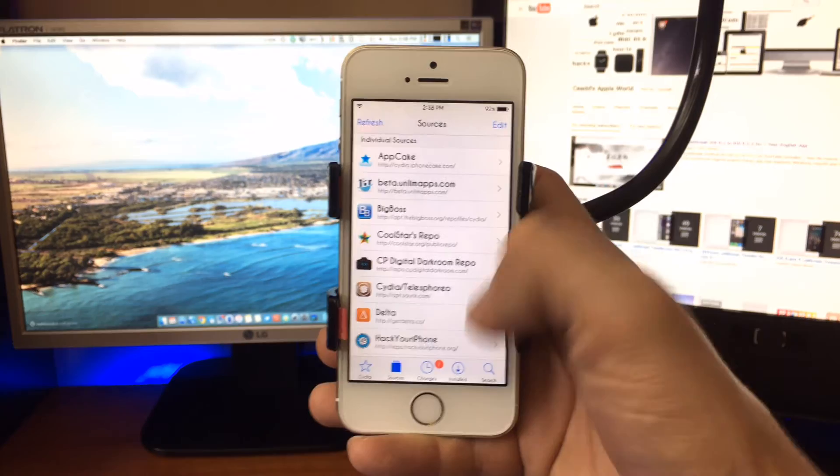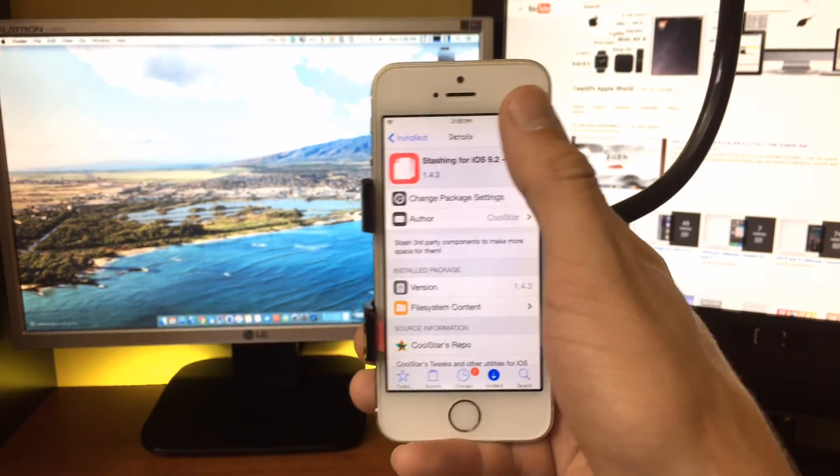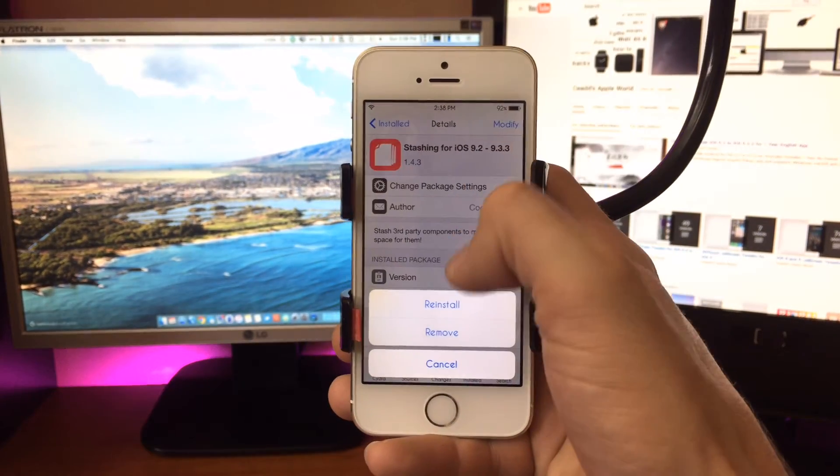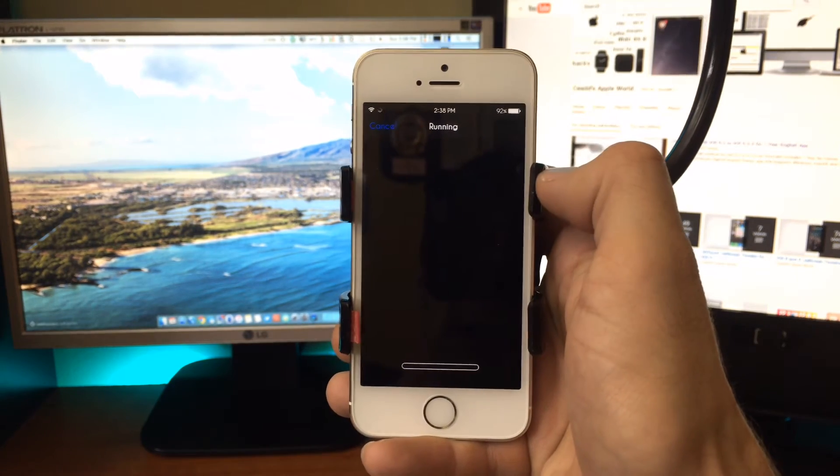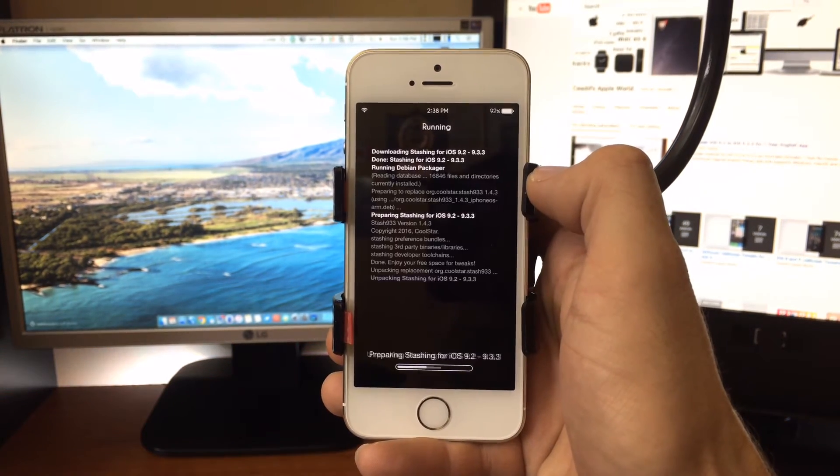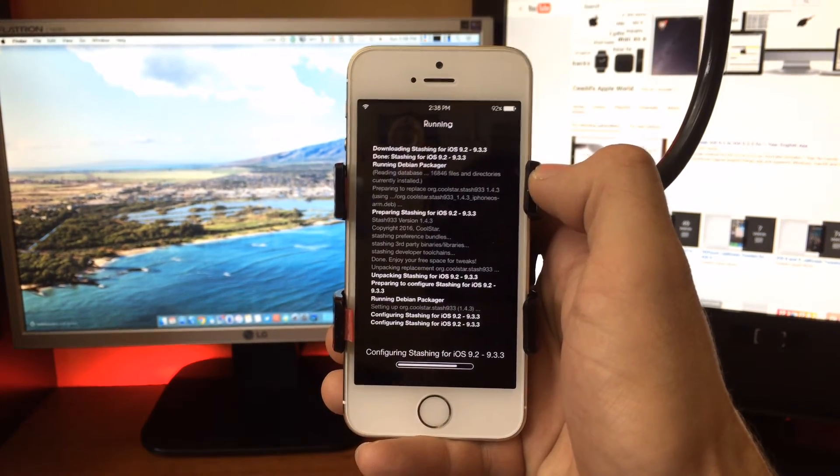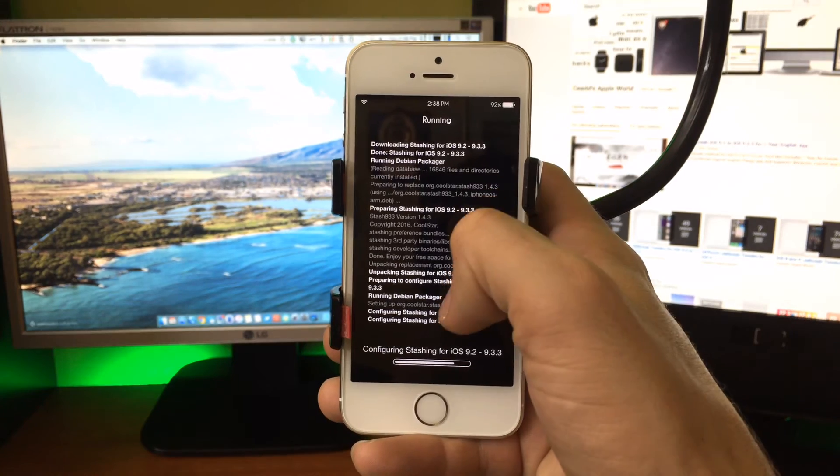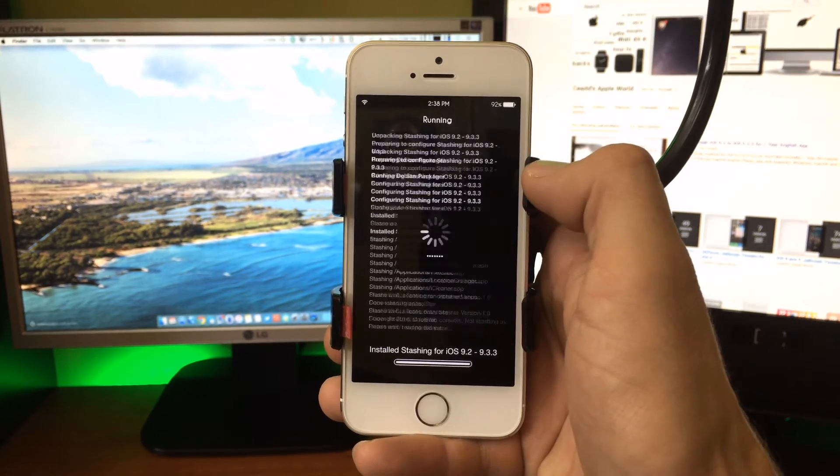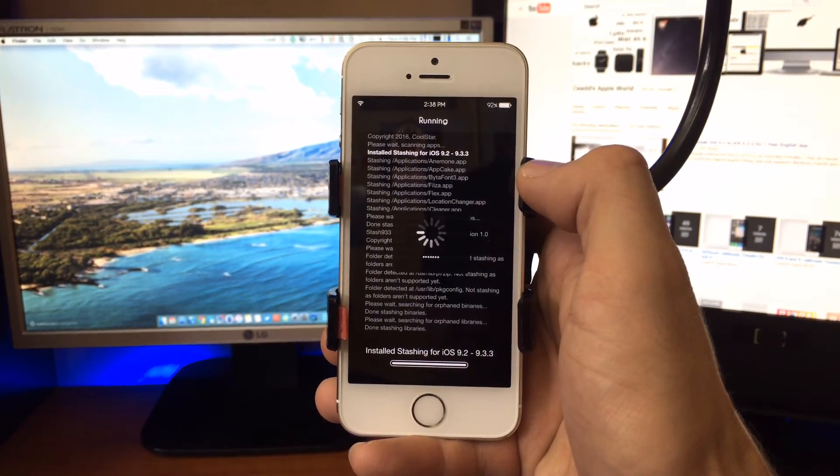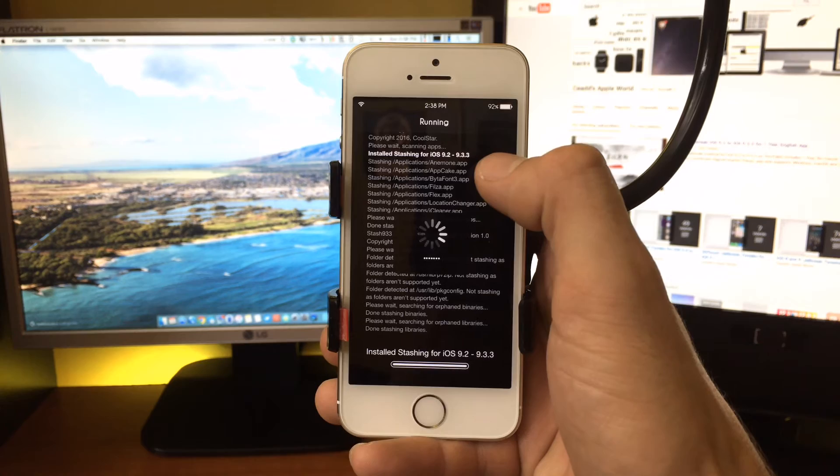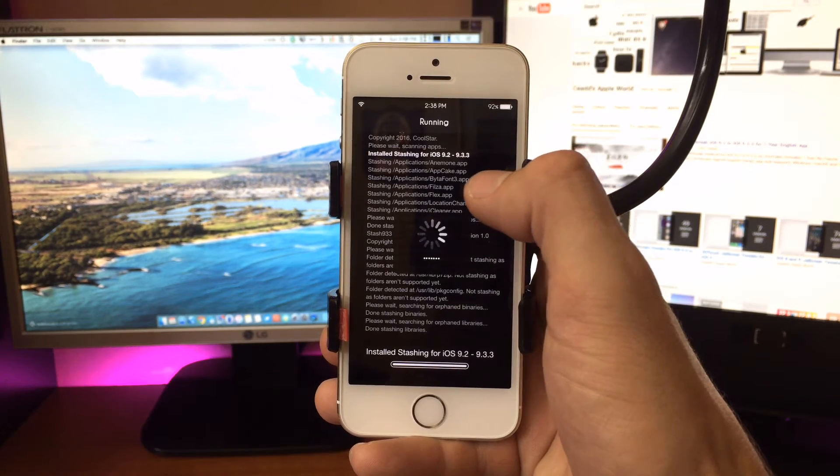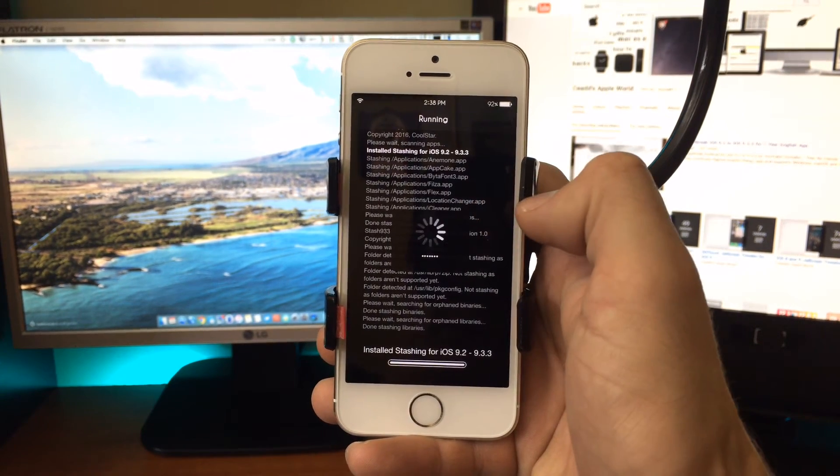Once you've installed it, I can show you what happens when we run a reinstall. Every time you install a Cydia tweak, you're going to notice the stashing script, shown right here, will run after every install. You can see it begins to stash the applications that you have.